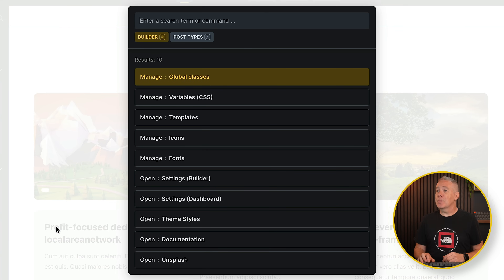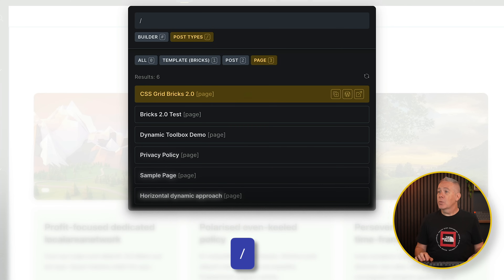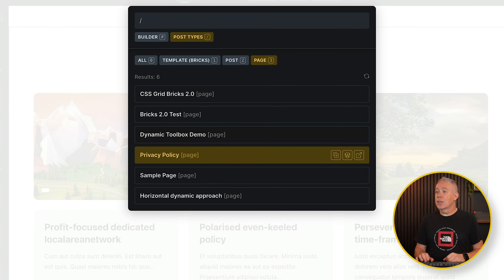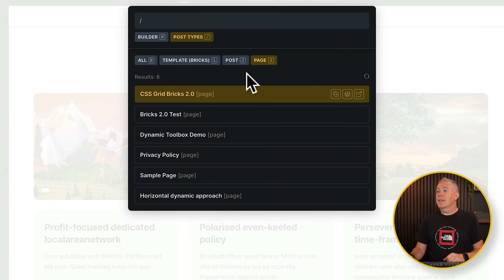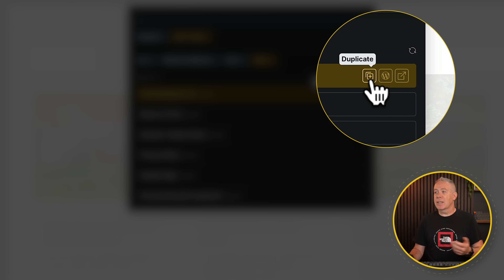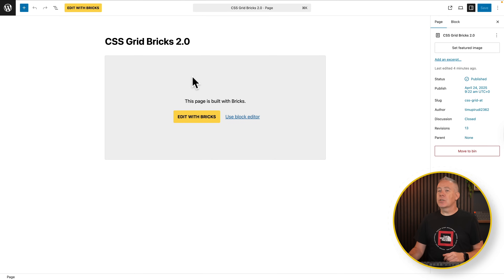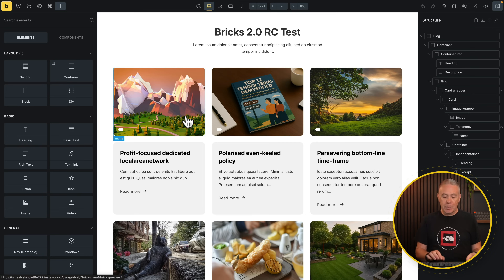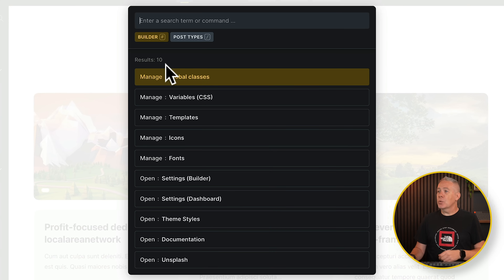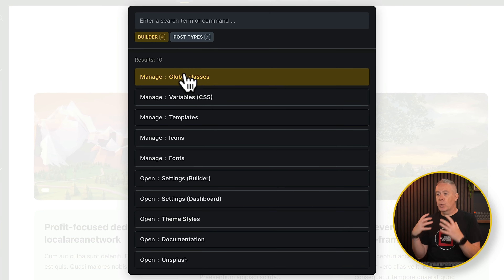For example, if you want a Post Type, do the forward slash. You now have your Post Types, and you can easily go through these or use the shortcuts for all, templates for Bricks, posts, pages, and so on. Inside any of these you have a couple of options: you can duplicate that particular post, page, or template, edit it with WordPress, or view it on the front end. If we say Edit with WordPress, it opens a new tab and takes us straight in so we can now edit with Bricks. You can also jump into various parts of the Builder itself — quick access to your variables, CSS variables, your templates, and so on.